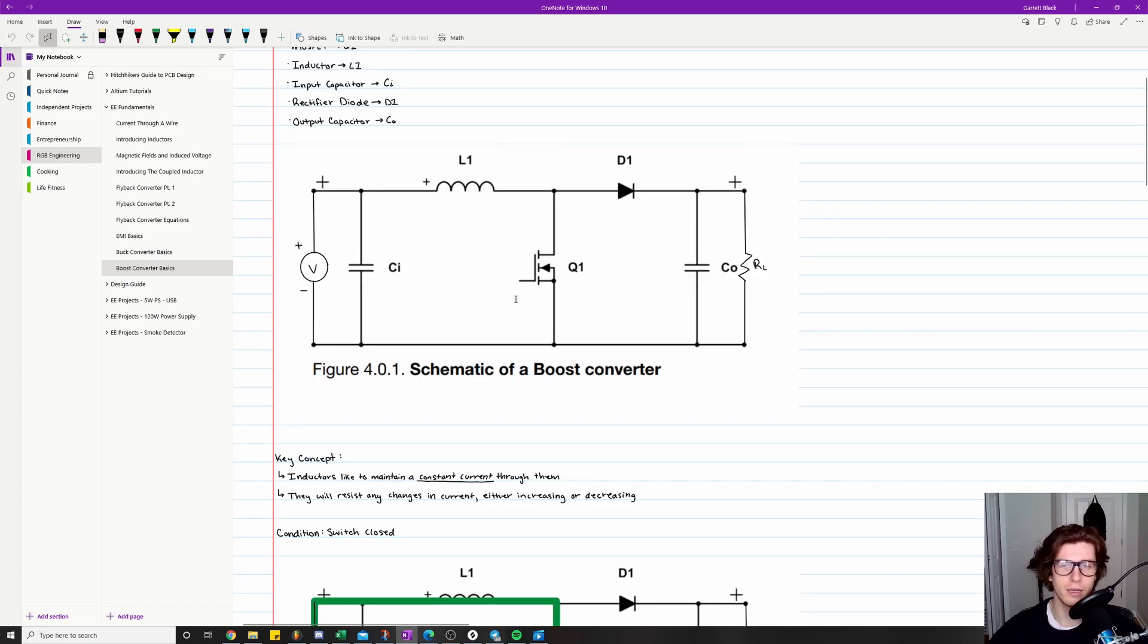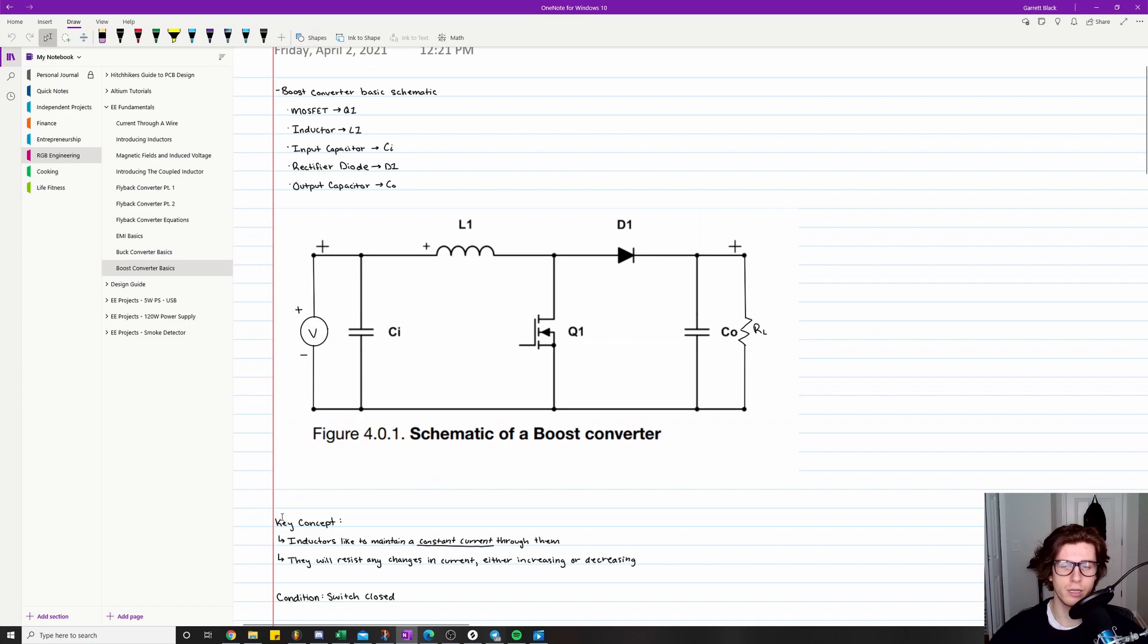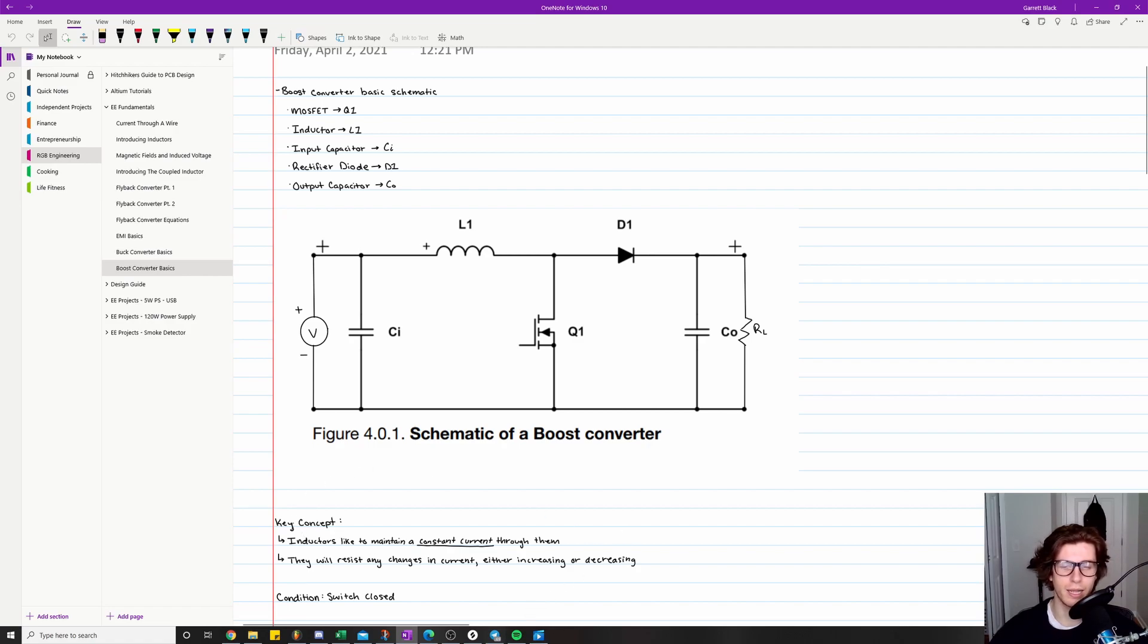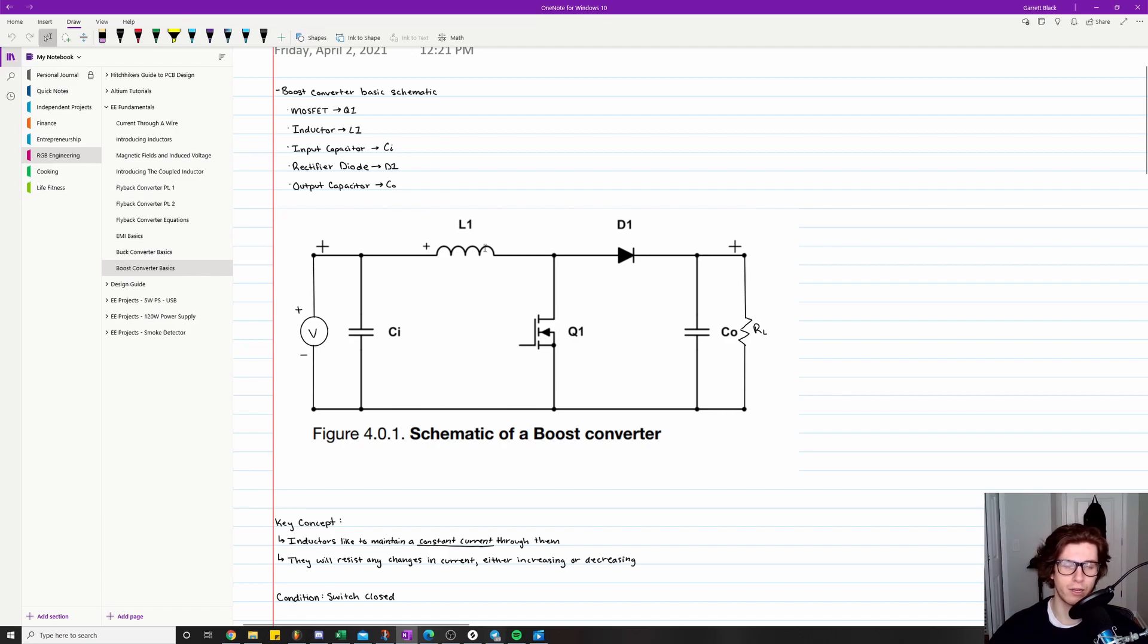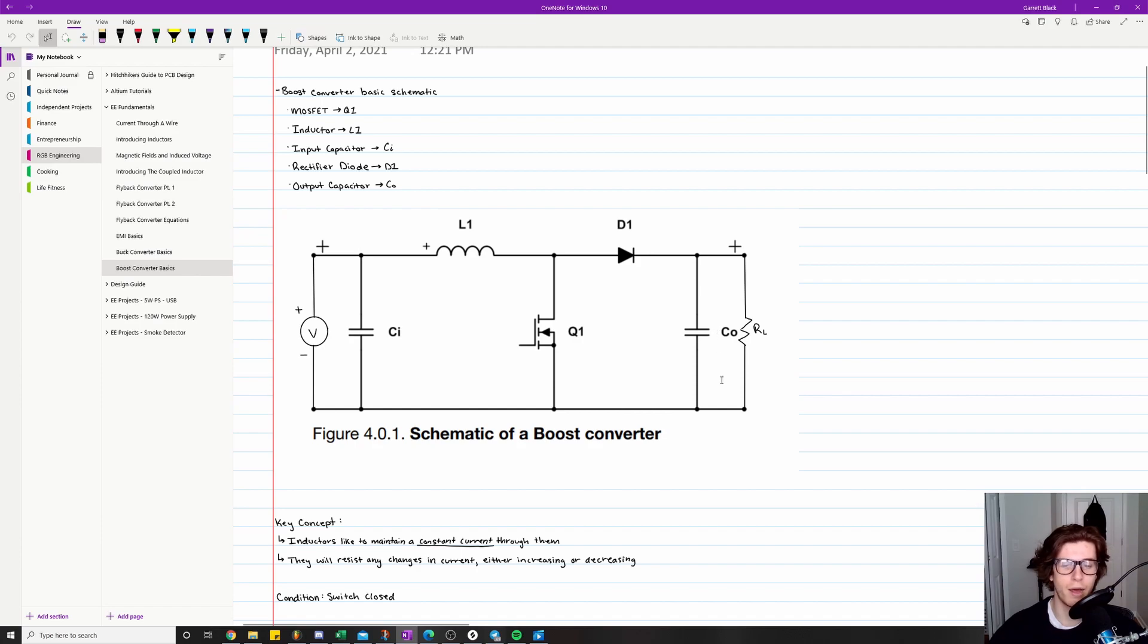So the key concept, the major key concept for a boost converter is going to be that inductors like to maintain a constant current through them, meaning they will resist any changes in current, either increasing or decreasing. So if you have one amp flowing through this inductor right here, and you just pull the plug on it, it's going to try to supply current. It's going to act like a battery or a current source.